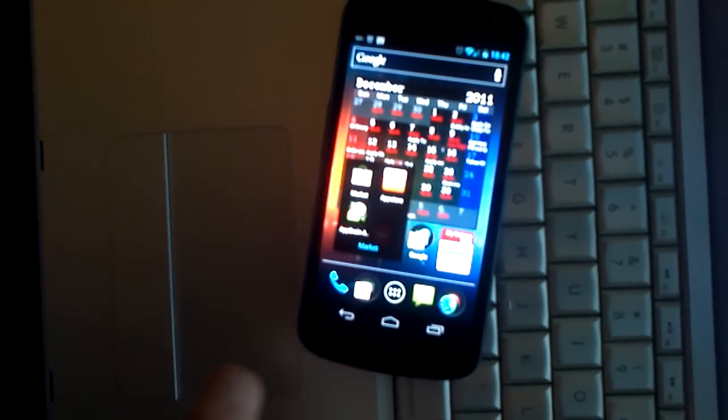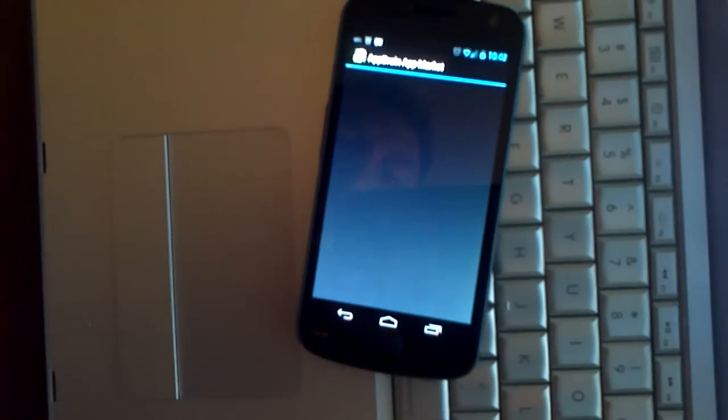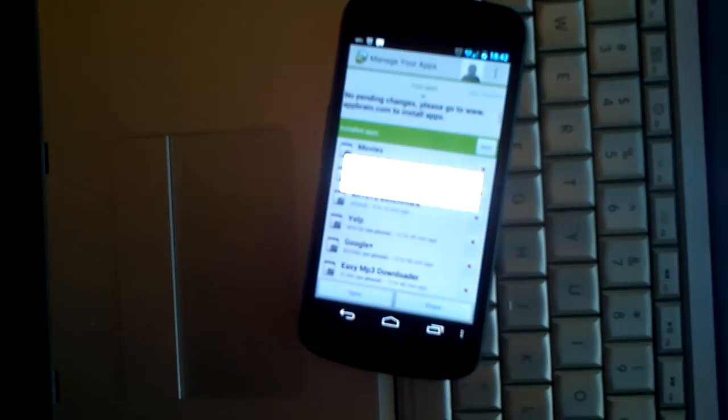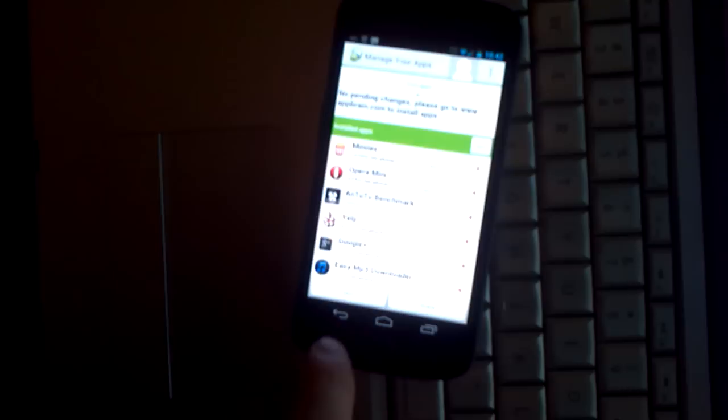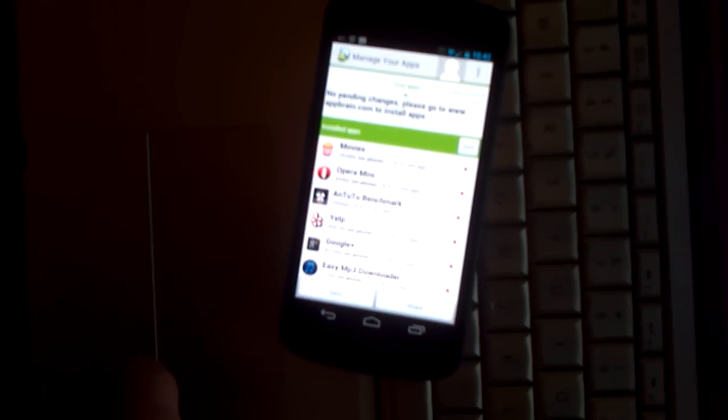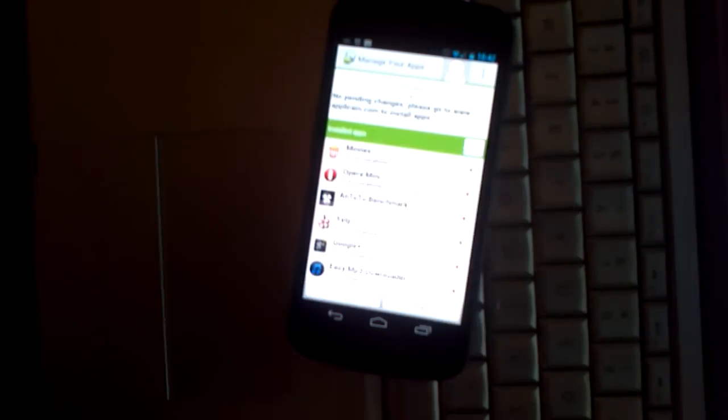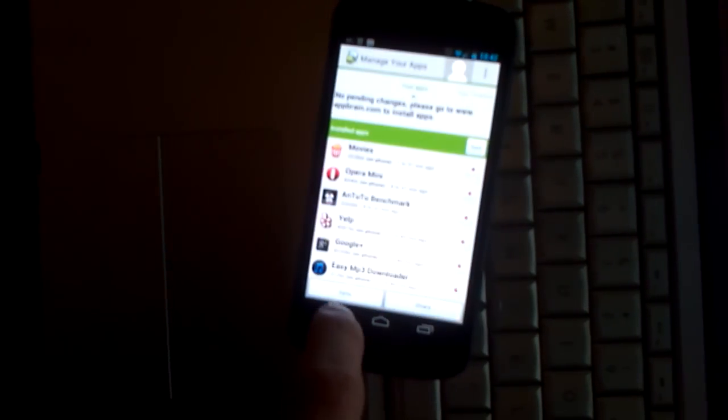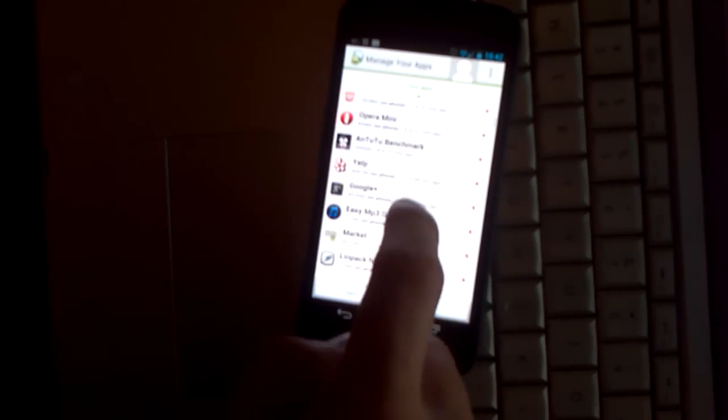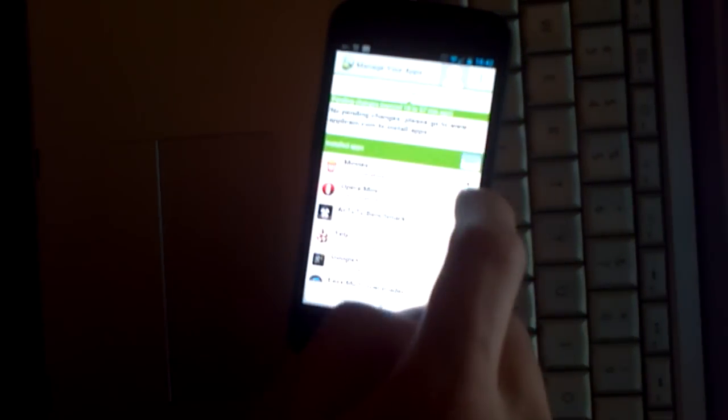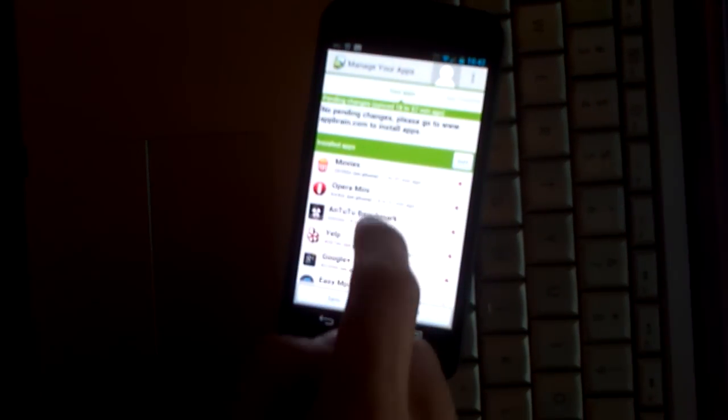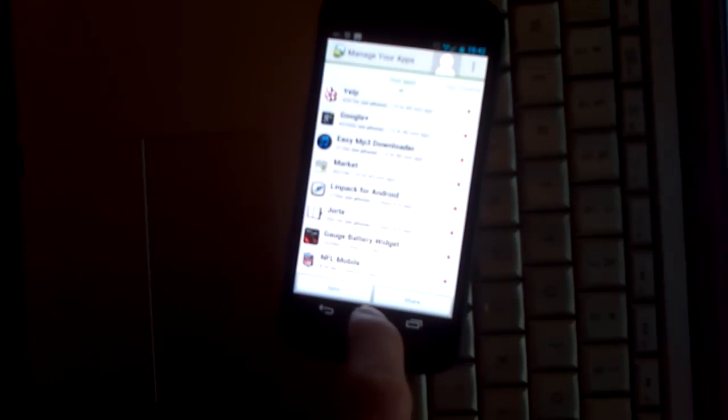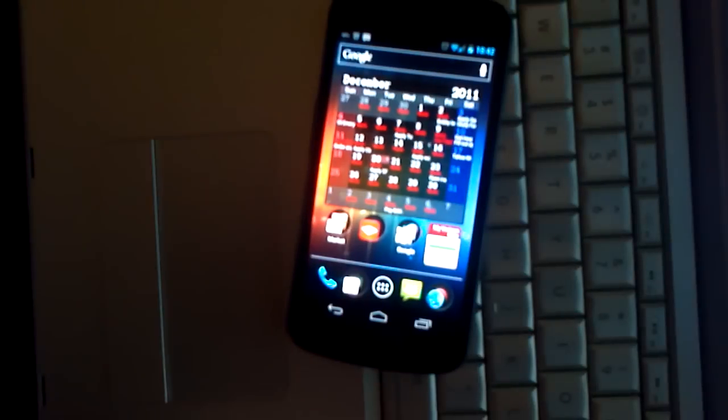Alright, number five I'm going to show you here is AppBrain. Now, AppBrain syncs all your applications. Basically, you can sort it by date, name, and size. It's a really good app to organize all your applications.